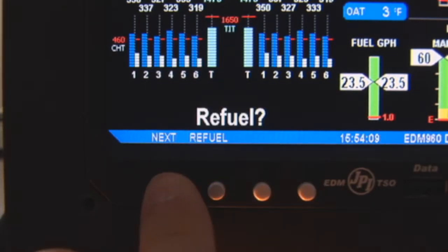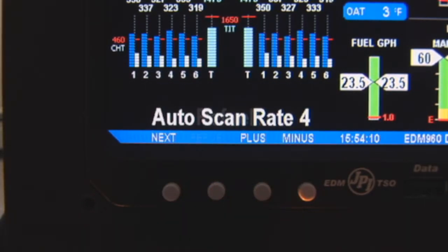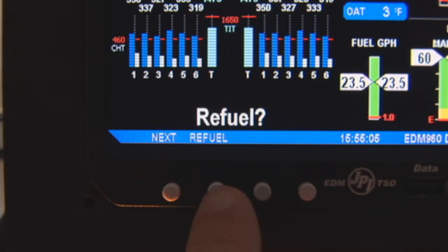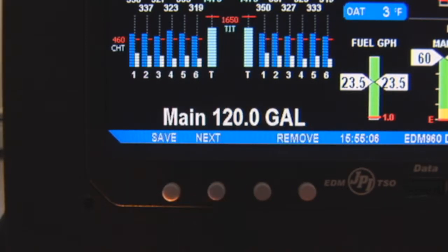Tap Refuel to change fuel status, exactly as in the Fuel Flow tutorial. Exit Program mode when done.